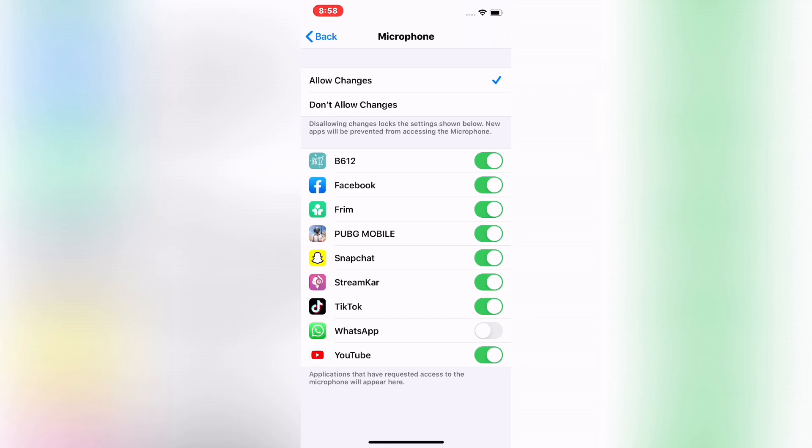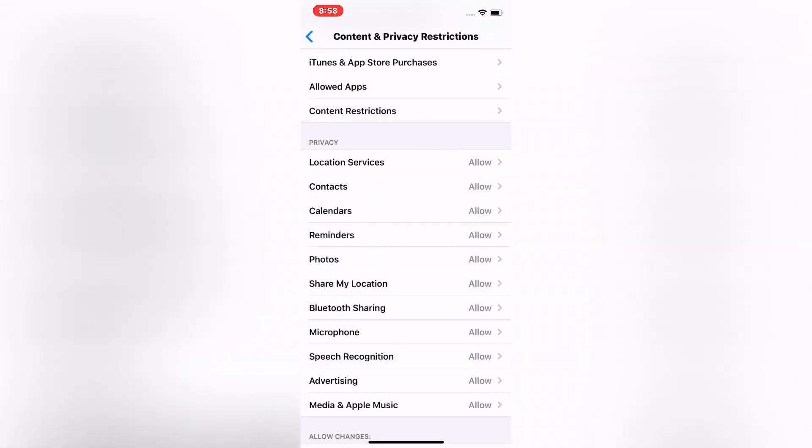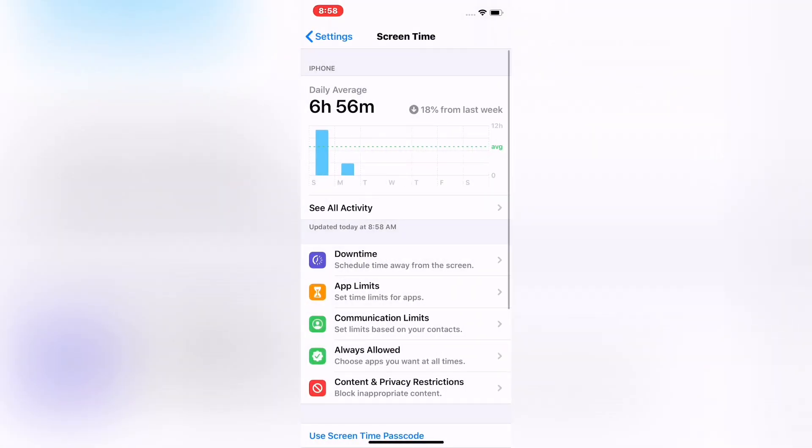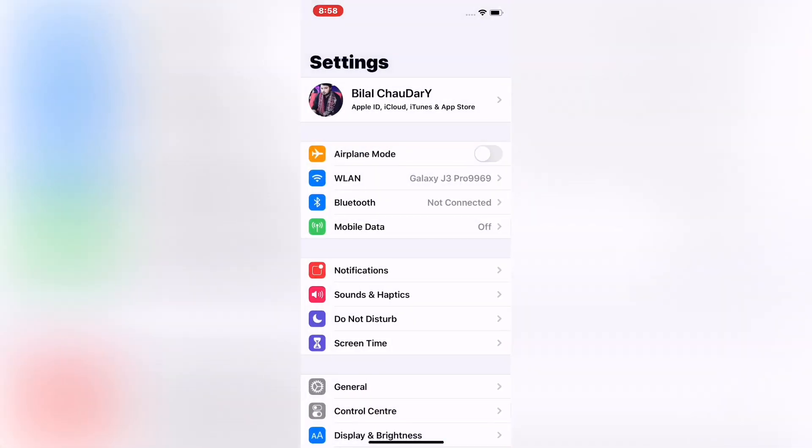Microphone is now turned on. So friends, go back and check.